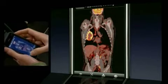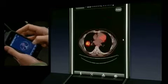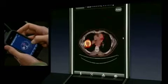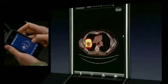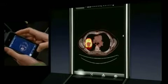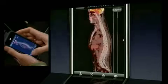Tap View to change the viewing plane so that you can see the data from the bottom, from the side, and from the front.